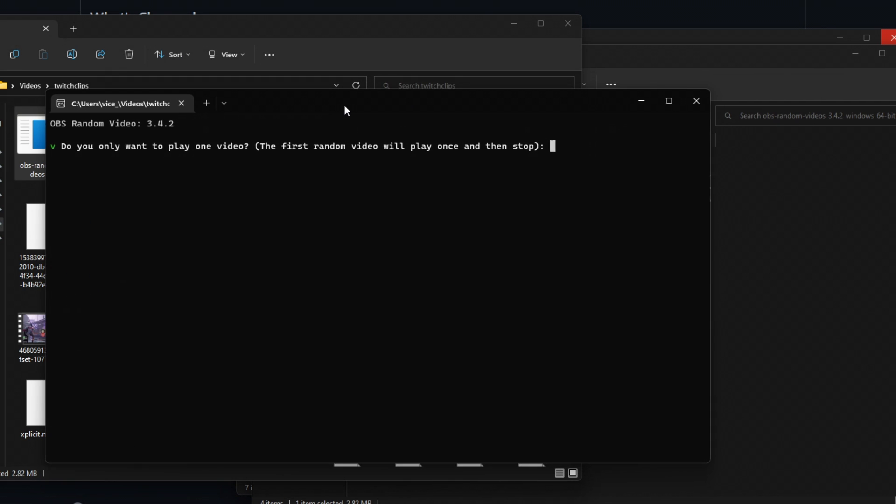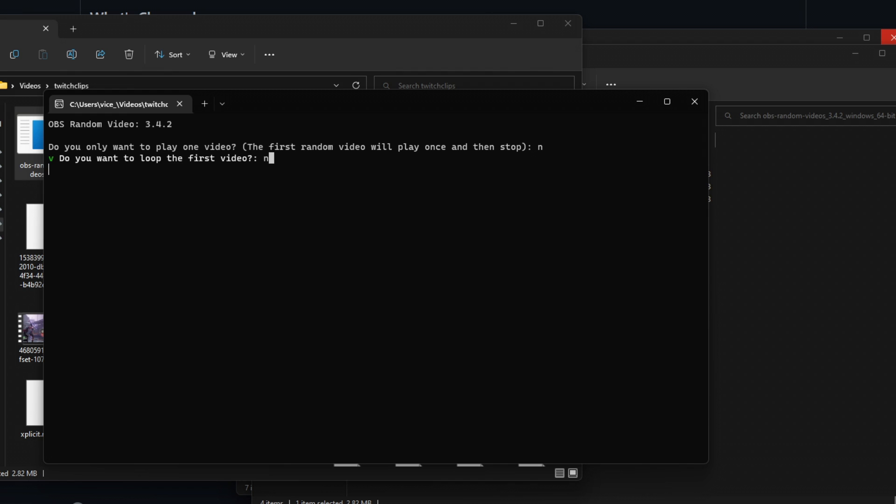Now that we have our prompt open, we are going to answer the questions with a Y or an N. So do we want to only play one video? In my case, no. Do you want to loop the first video? Again, in my case, no. Do you have a transition video? This video plays after every other video. In my case, no.